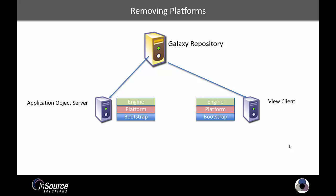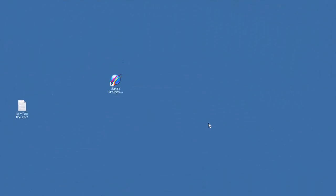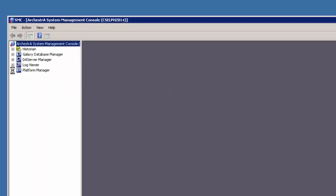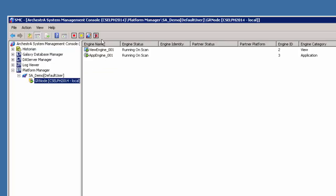This is easily accomplished using the system management console. To remove the platform in question, simply open your system management console, go to the platform manager, and in the Galaxy find the platform you'd like to remove. Simply click the remove local platform button and that's all there is to it. A simple reboot and you'll be able to now redeploy your objects to this node.